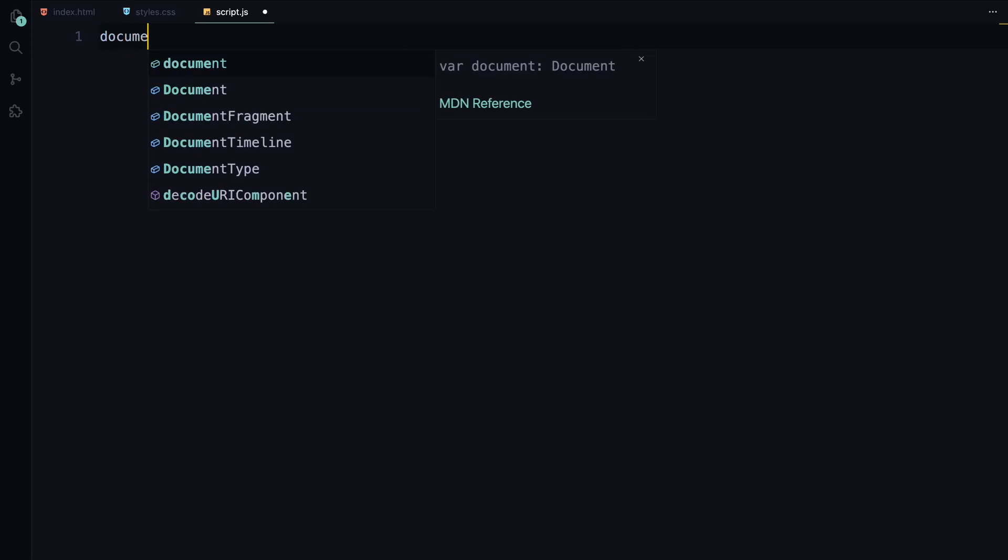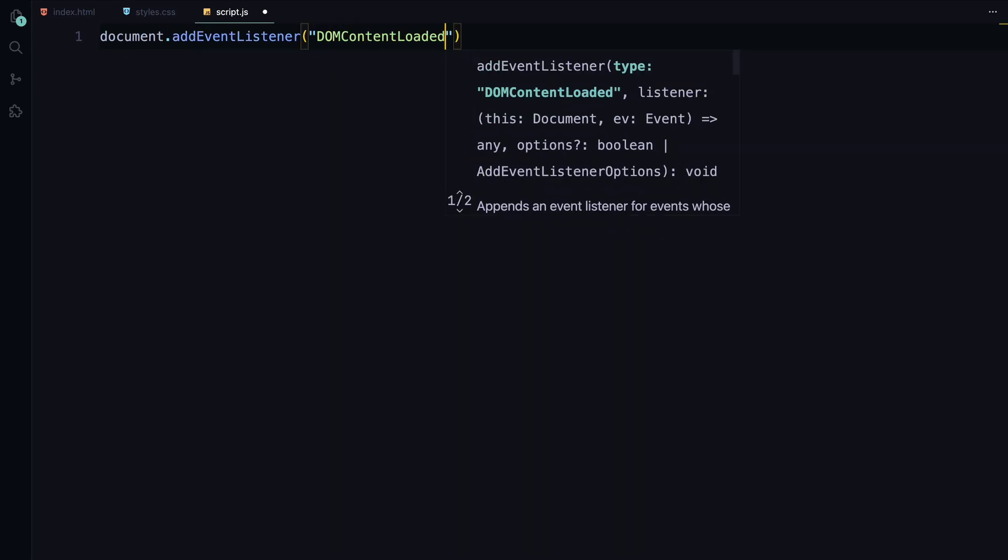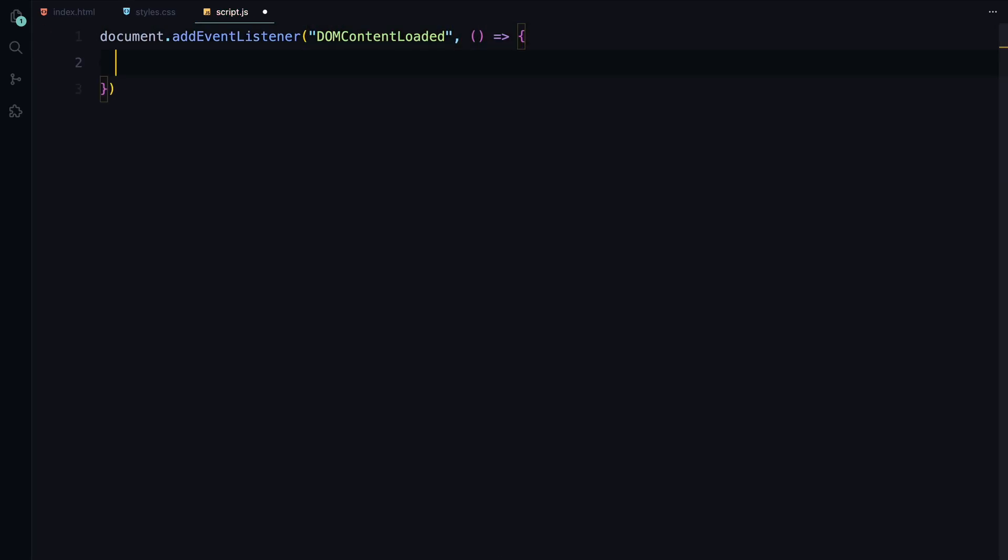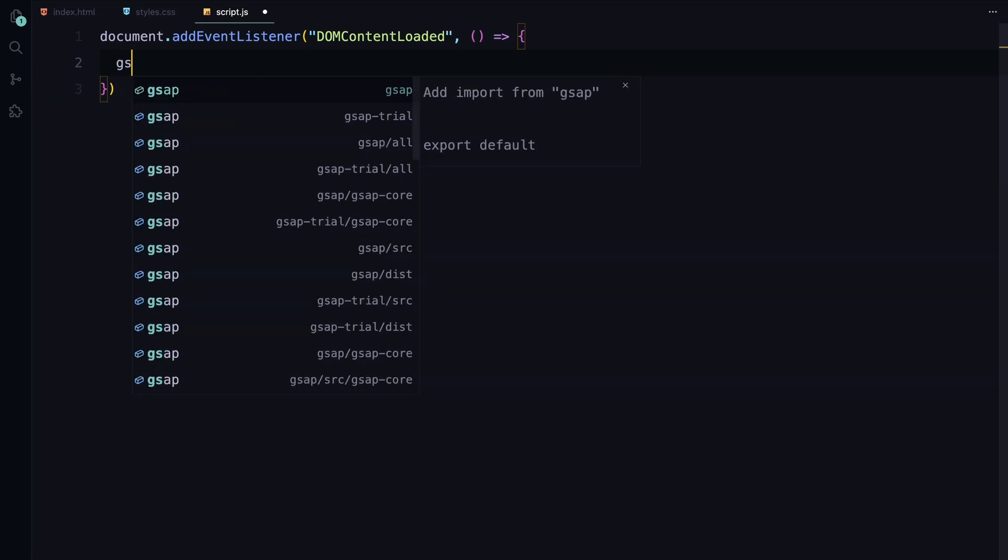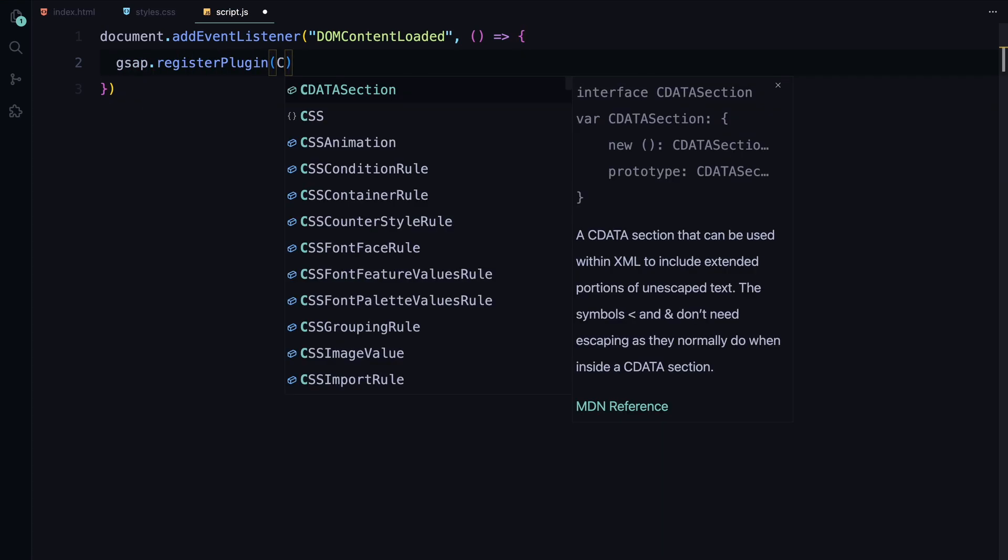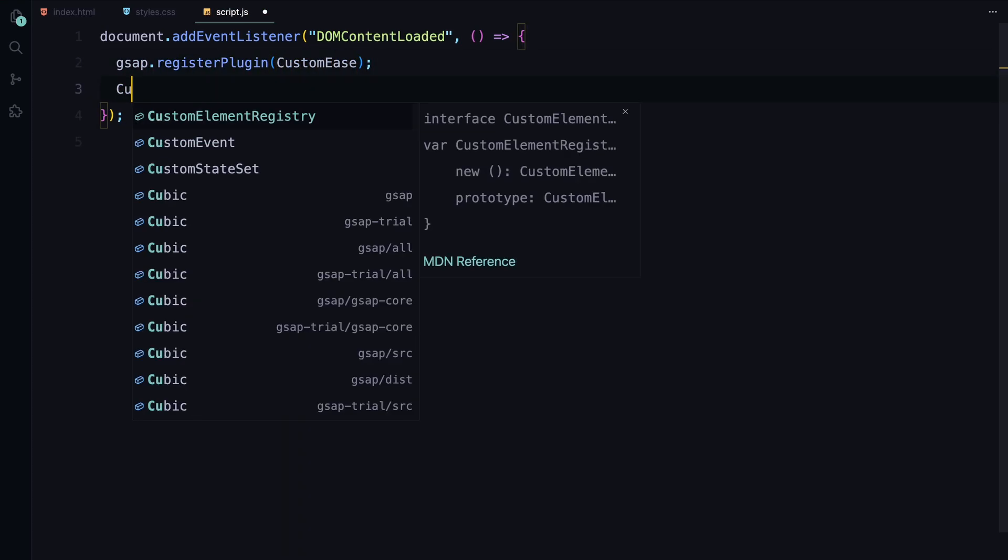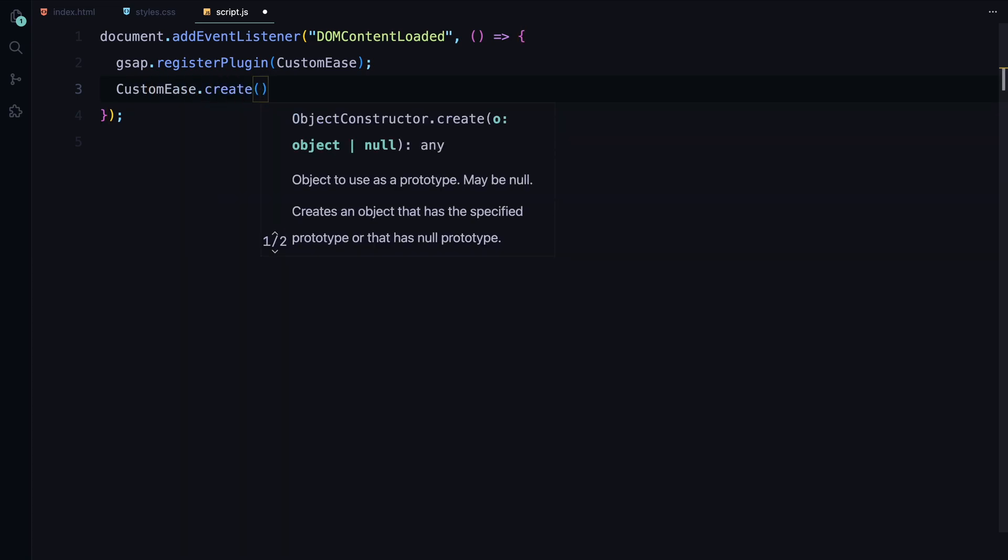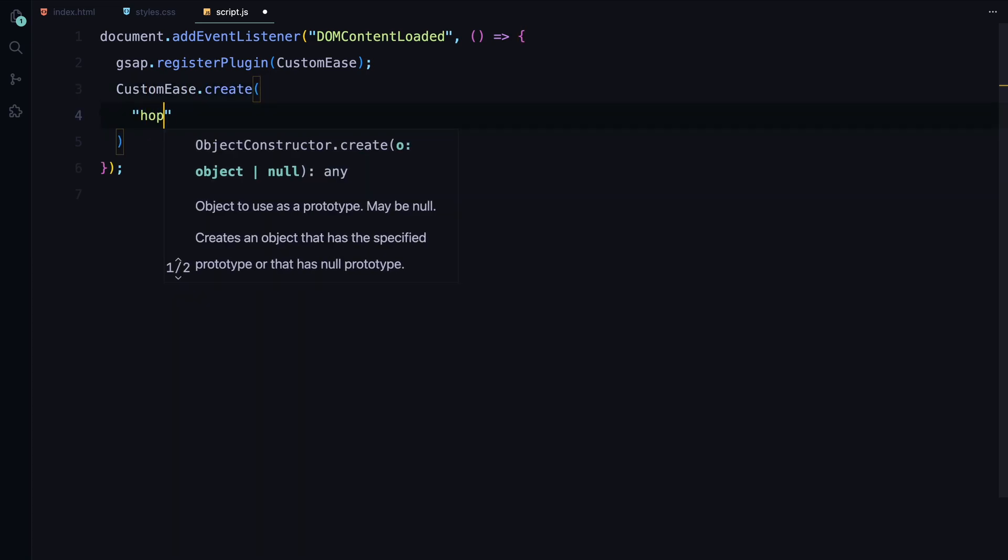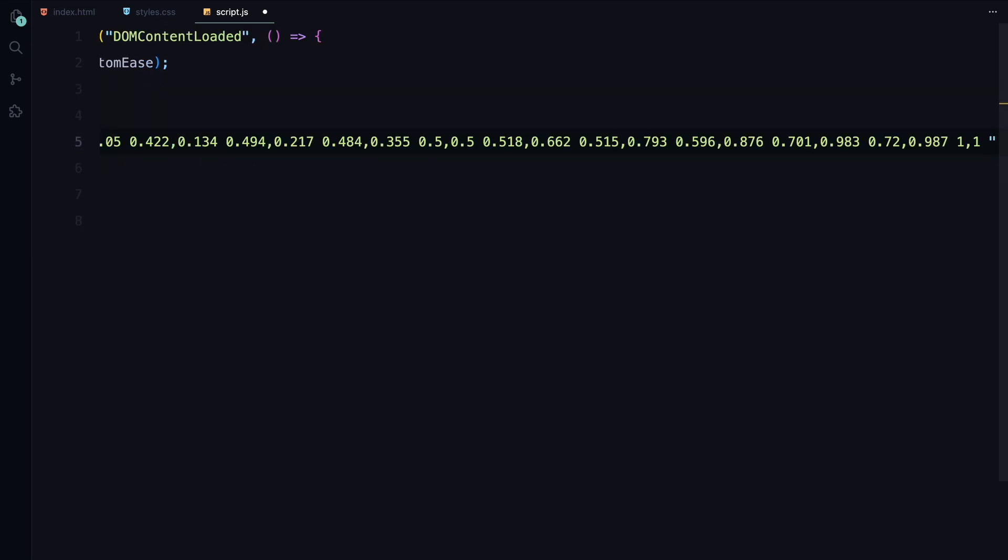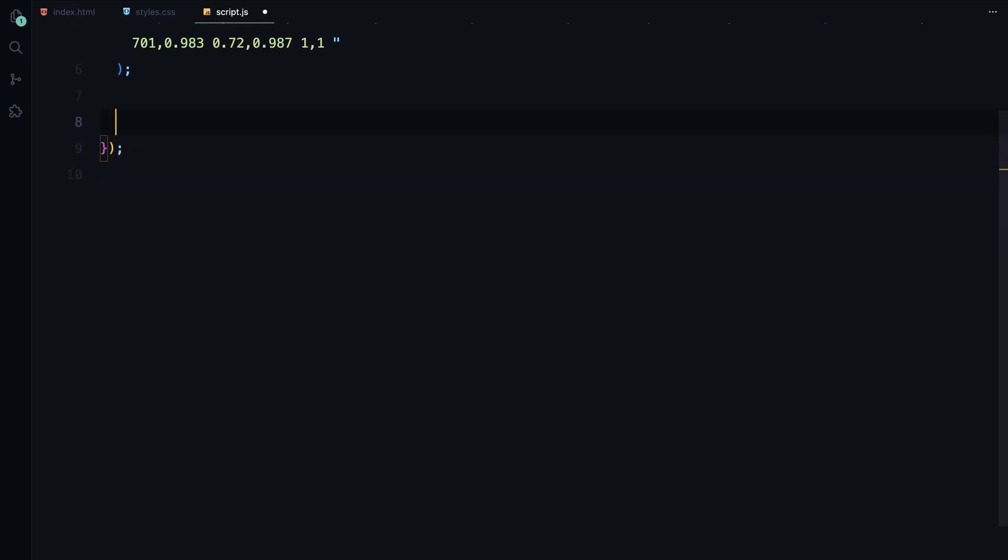Now, let's bring our landing page to life with some animations using GSAP. First, we register the custom ease plugin and create a custom easing curve called hop. This curve will give our animations a unique easing effect. Next, we need to split the text inside our header's h1 element into individual spans. This allows us to animate each letter separately.